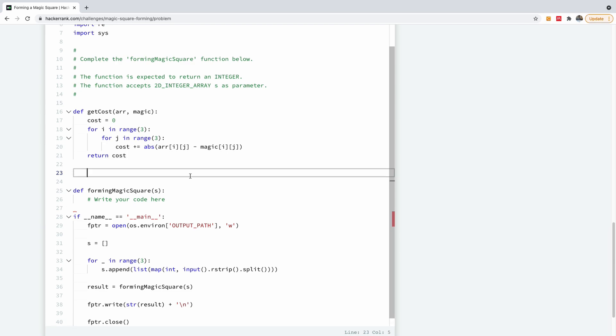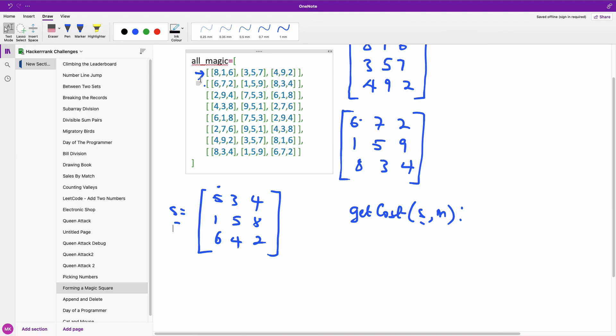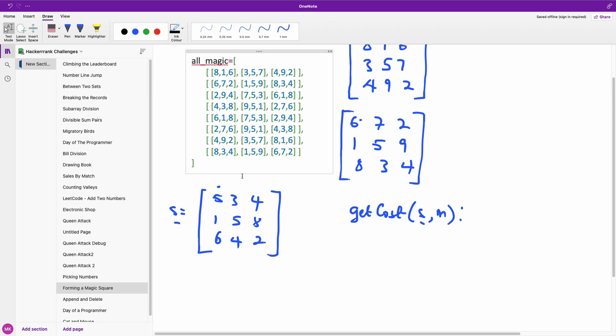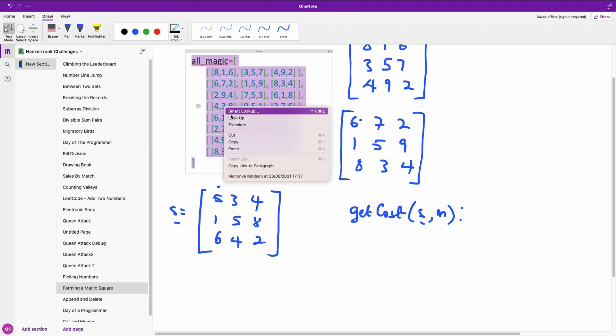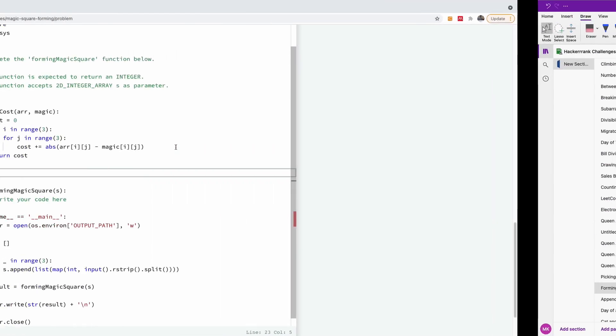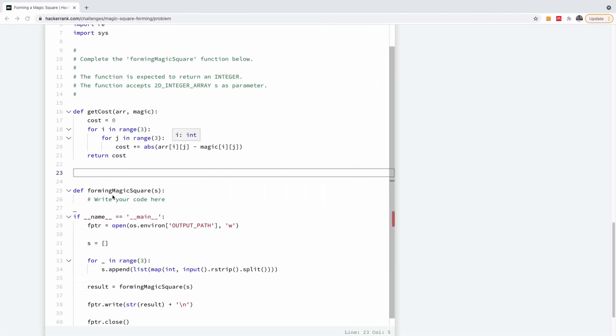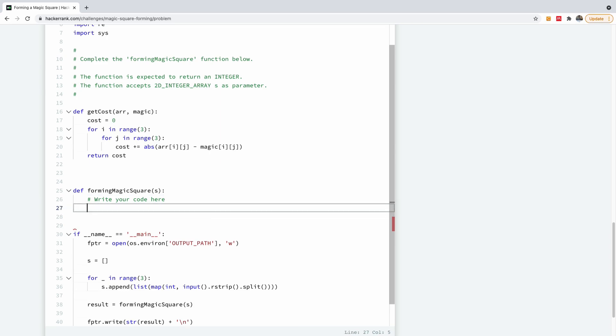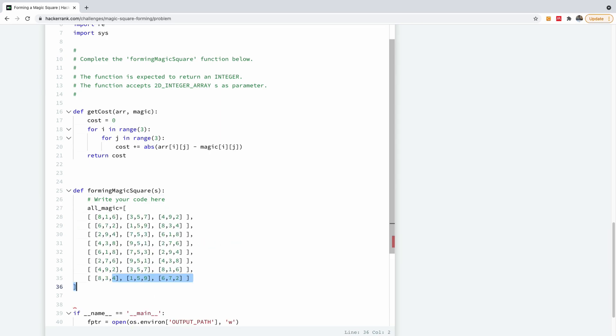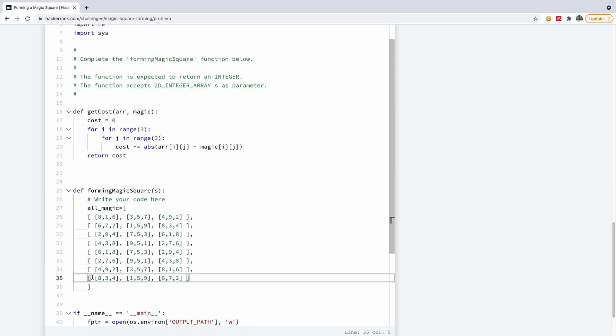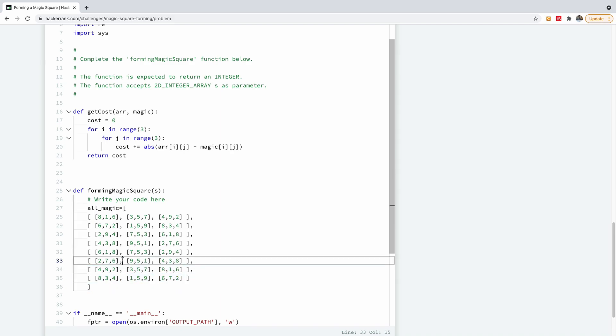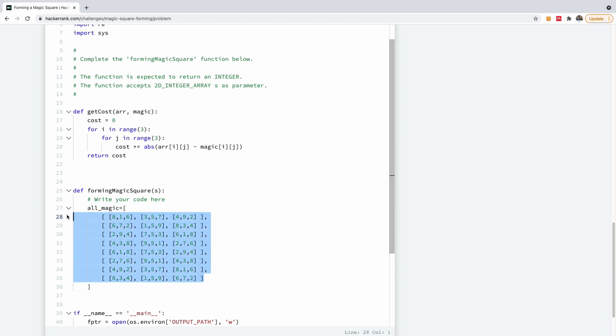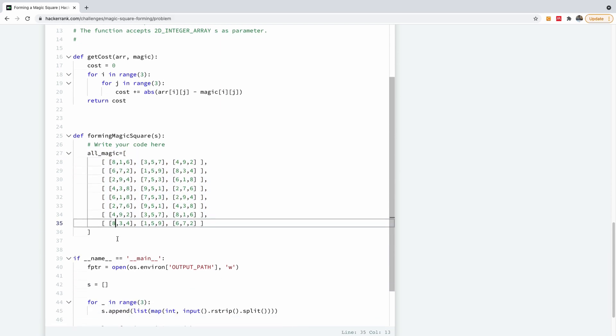Now we're going to solve the problem. First we are going to copy this. So as I told you, we are going to copy this array and we are going to use it in our program. So I'm going to copy this right here because we are actually going to use it for comparison. So I'm going to paste it here. I call it all_magic. So we have all_magic.